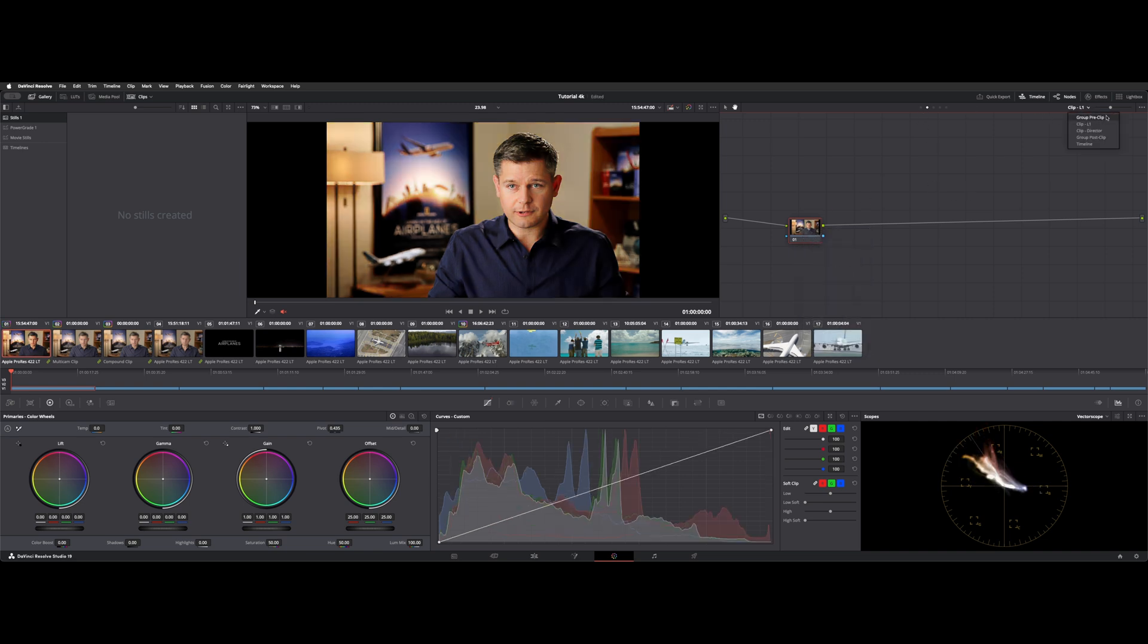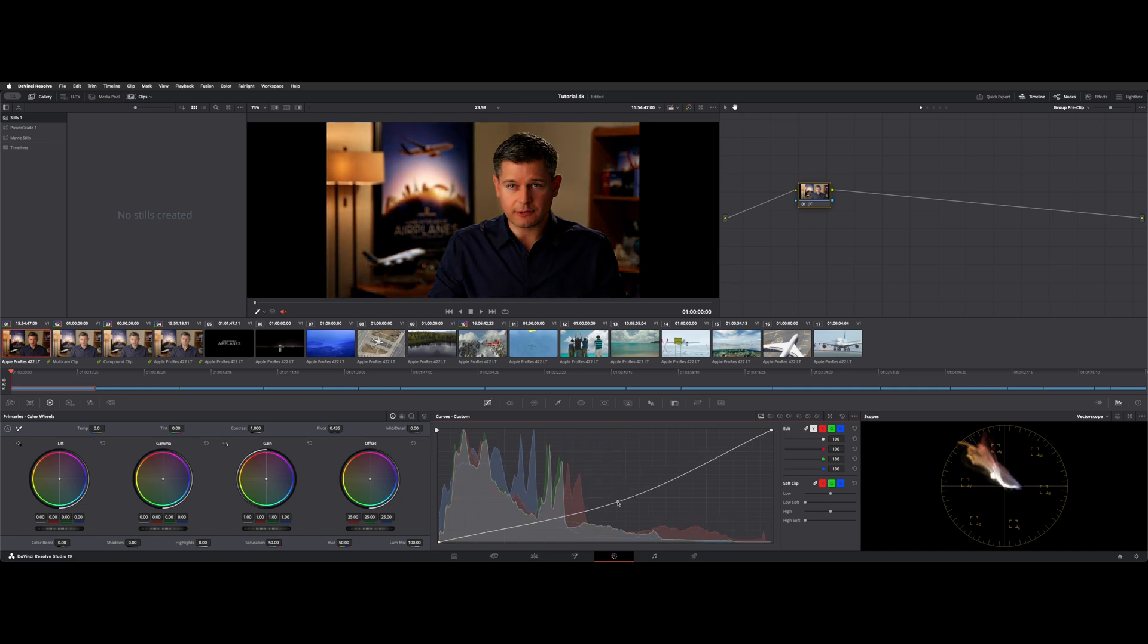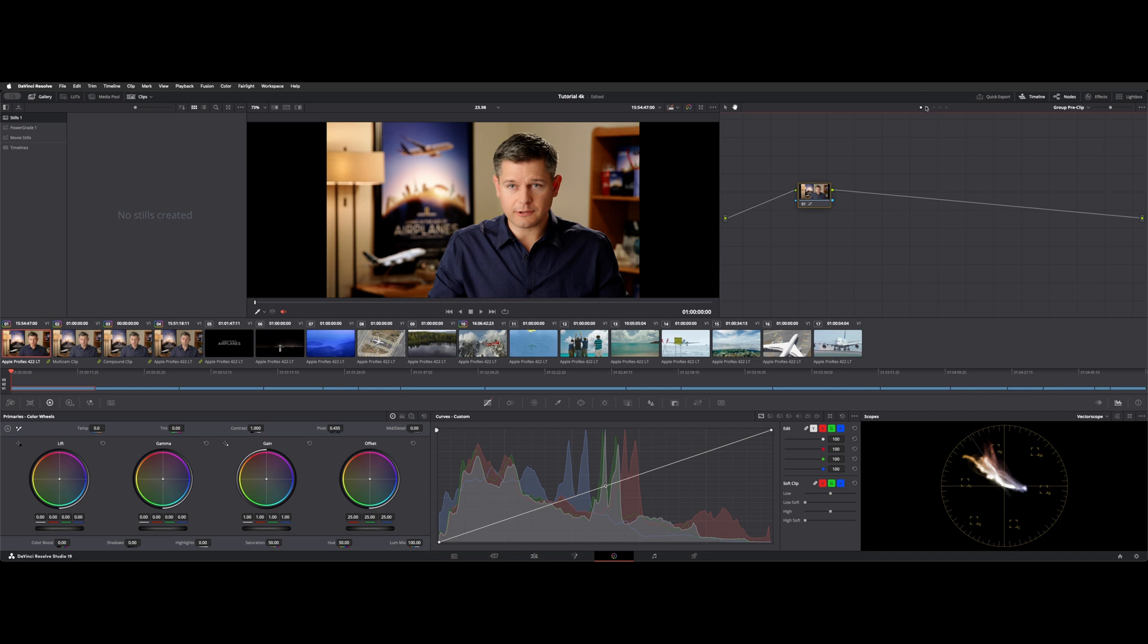We have group pre, which does changes before the node we were just on, before the director node and before the group post or timeline. So let's go pre. You can see the node changes color. And now if I change this, you can see the preview changes on all the group clips down here. So that's how the signal flows, is how these dots are laid out or this dropdown shows you. So keep that in mind. It's kind of like the serial nodes as they feed one into the other.